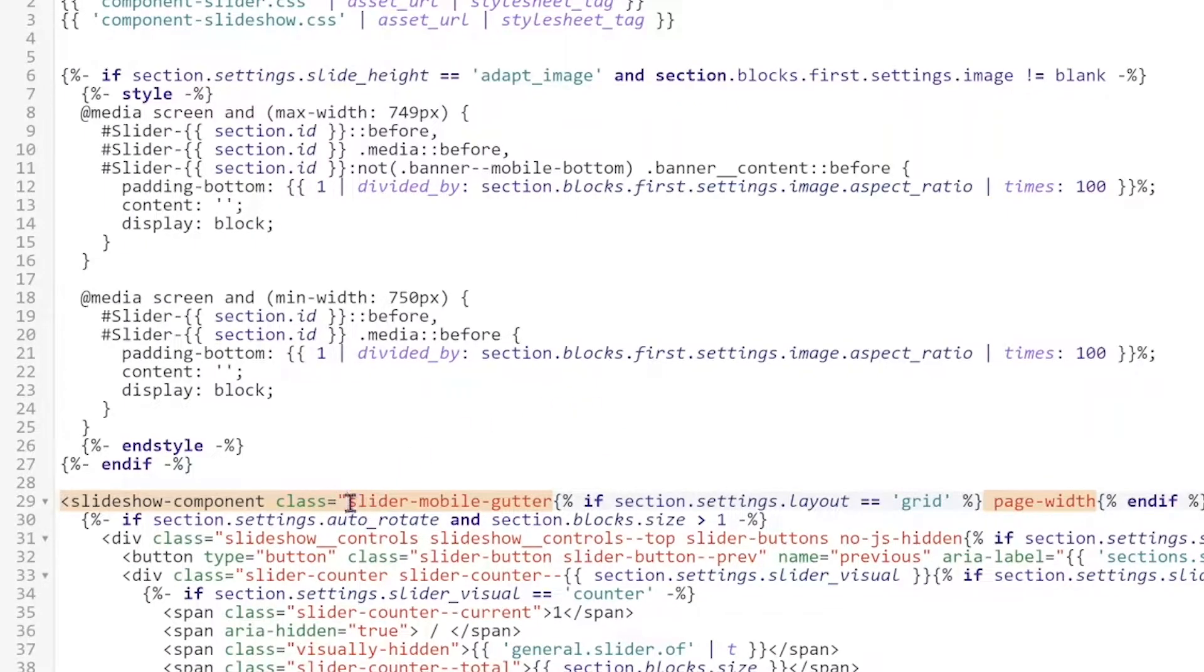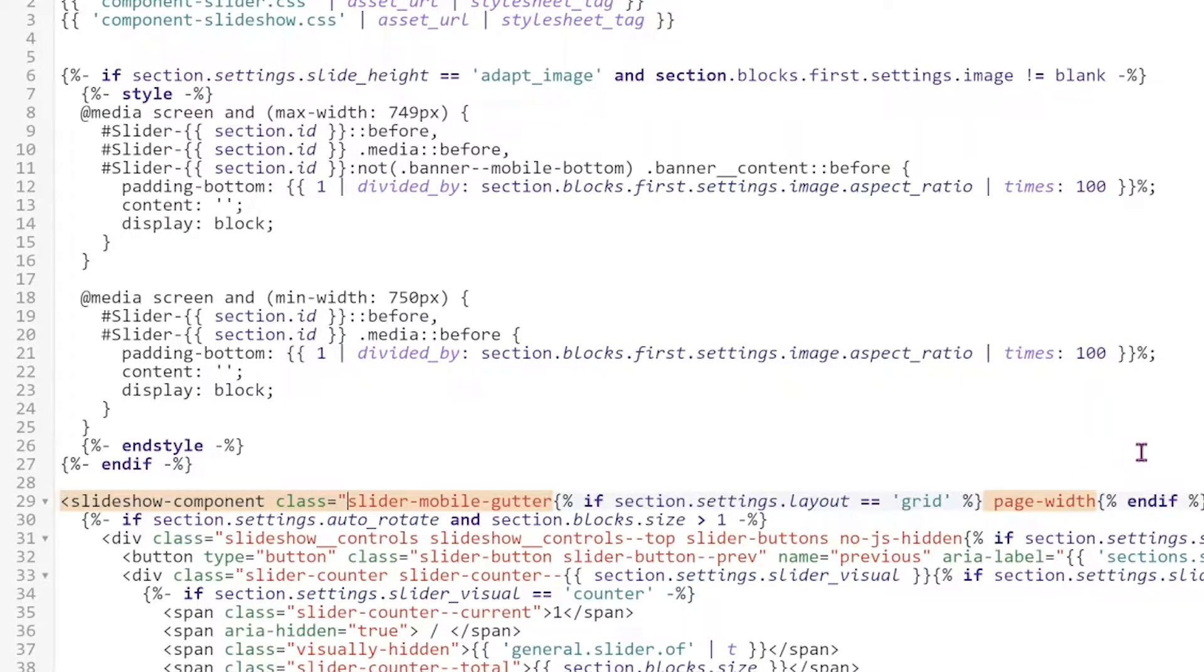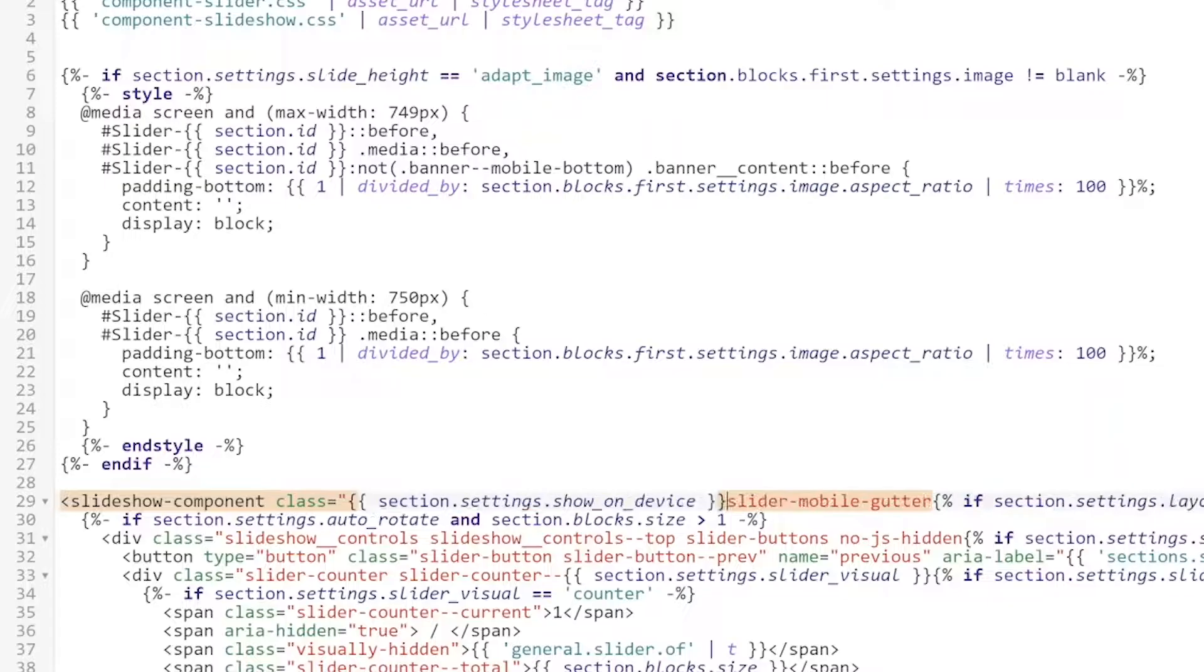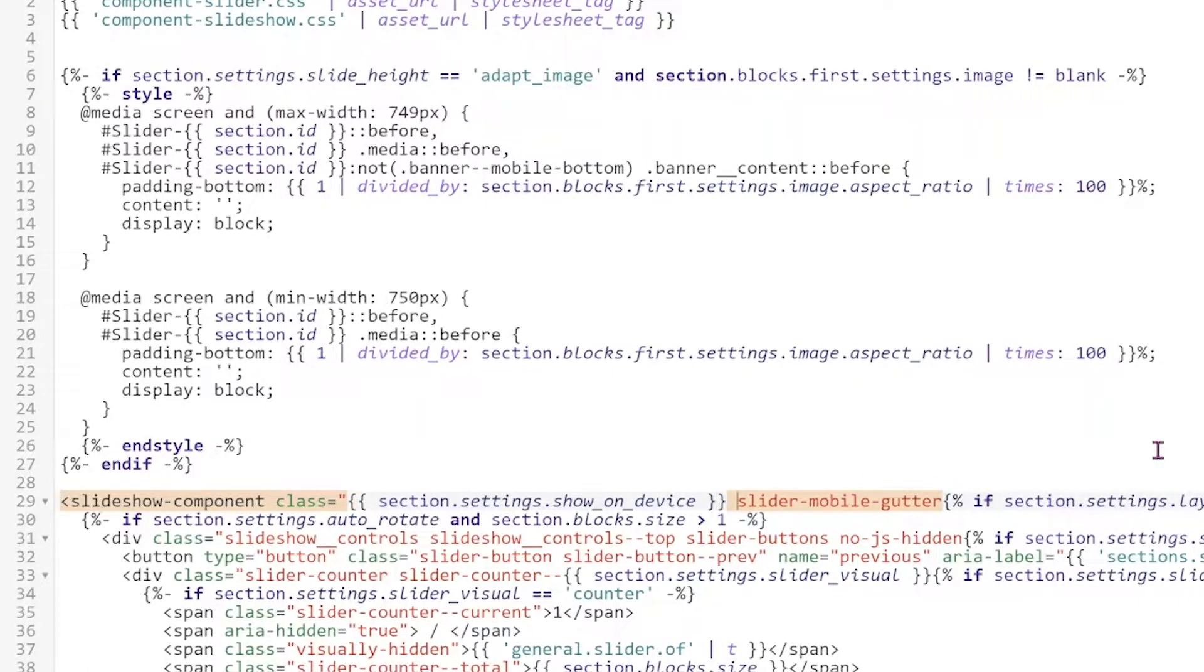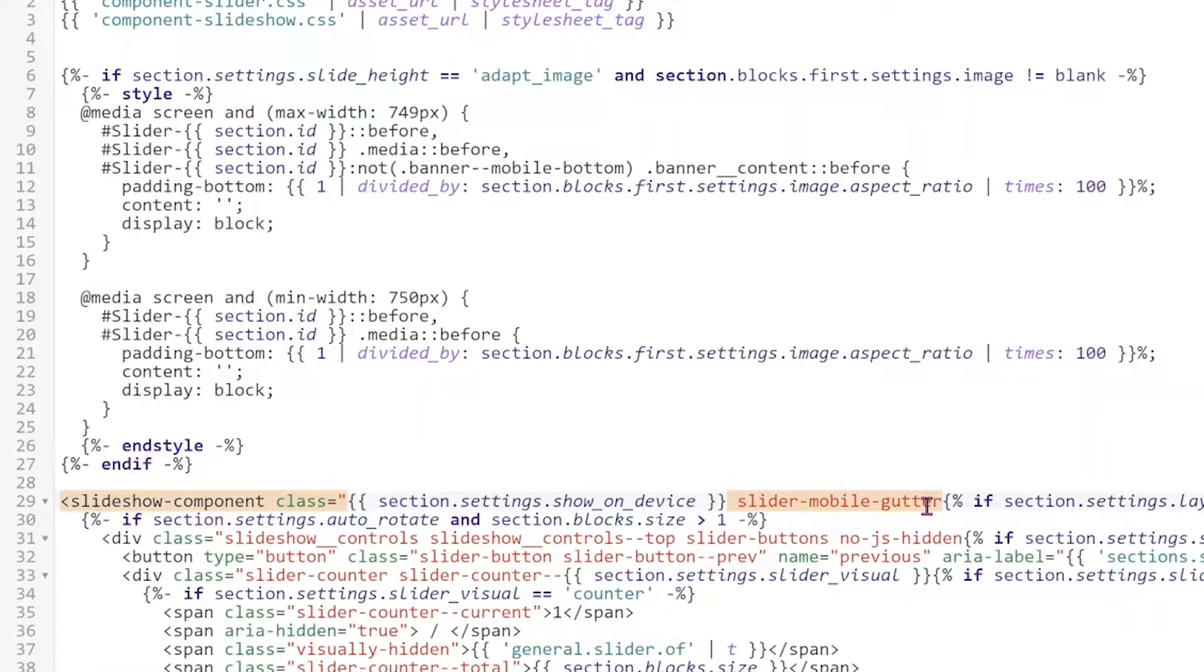And then we're going to Control V to paste it after the quotation mark. So Control V and then make sure you make a space between this curly bracket and then the next word. So make sure there's a space in there so you're not going to have an error.